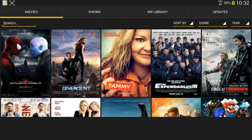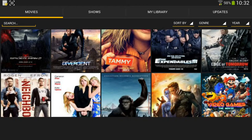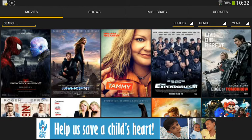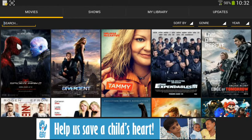So this is Showbox. This is the home screen when you open it up. As you can see there's the latest movies. Most of them are in DVD print but the newer ones are in camera print. But when the DVD versions come out, the Showbox people upload the Blu-ray versions.